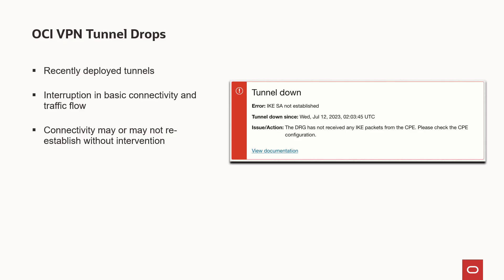A new VPN tunnel drop occurs when a newly deployed tunnel experiences an interruption in basic connectivity that leads to a corresponding break in traffic flow. Connectivity may or may not resume on its own without intervention.